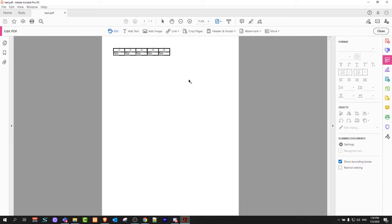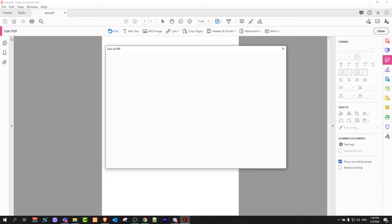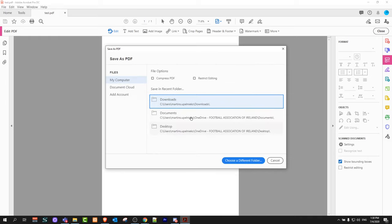Once this file opens in Adobe Acrobat, click on File and then click on Save As. Select where you want to save your file.